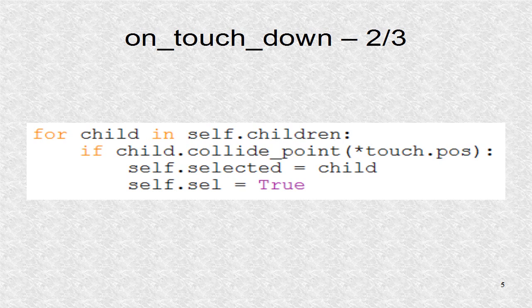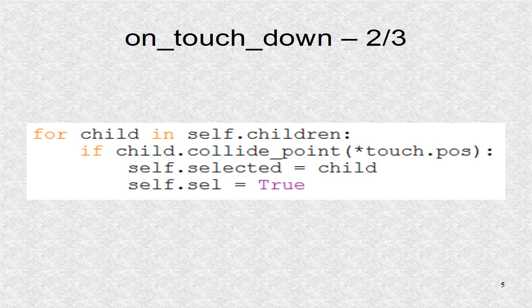If a child's coordinates include the touch coordinate, the selected object property points to this child, and SEL becomes true.